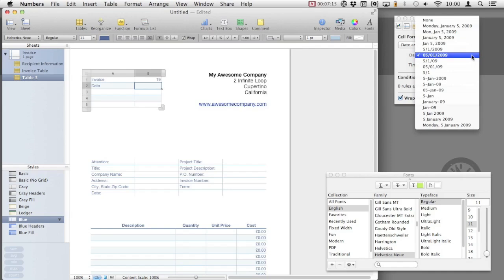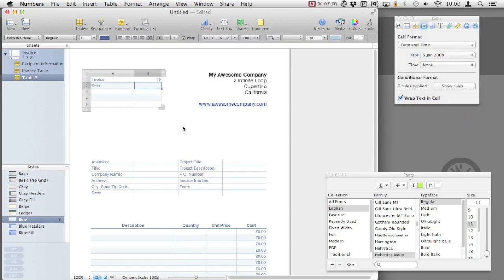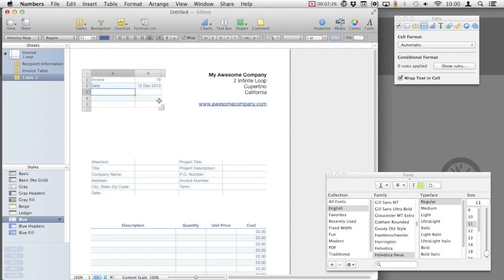I prefer using day, month, year. Now, it doesn't matter how you enter the date as long as you enter it in an expected format. As you can see, I entered 12 slash 12 slash 13. Numbers automatically adjusted that to the 12th of December 2013.